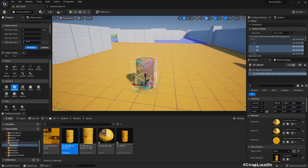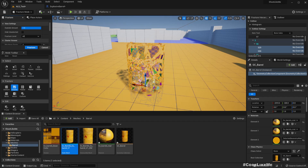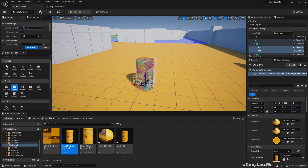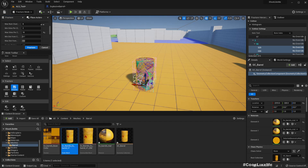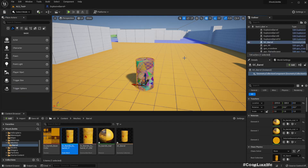Setting it to 10 — yeah, that definitely reduces the number of pieces. Anyway, let's go with this. This is saved. Now let's go back to the normal mode.